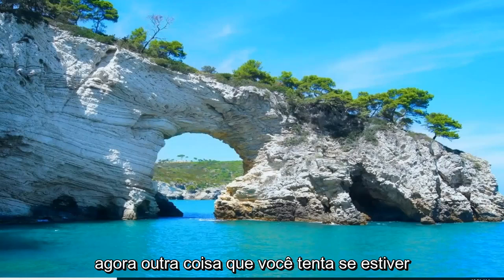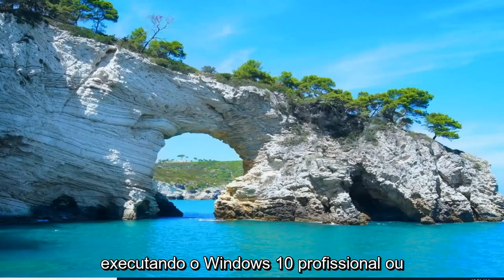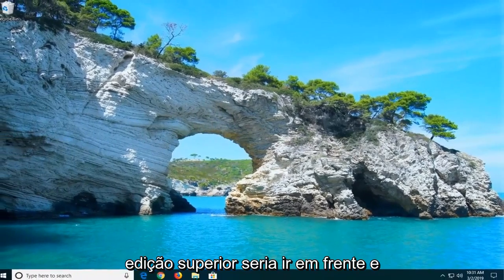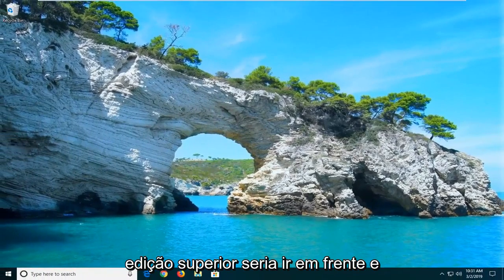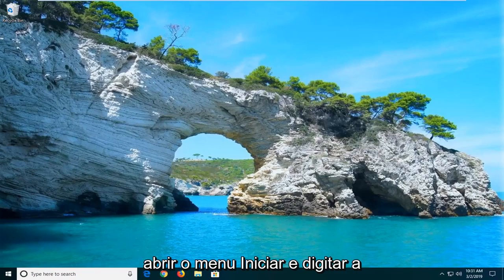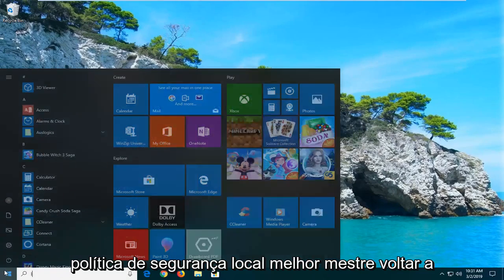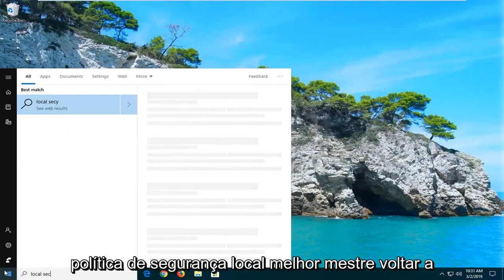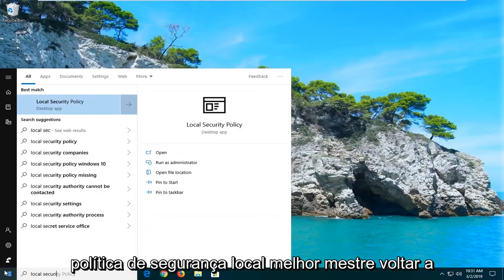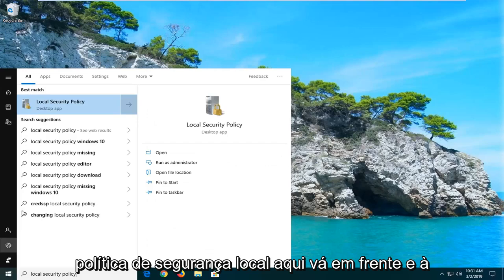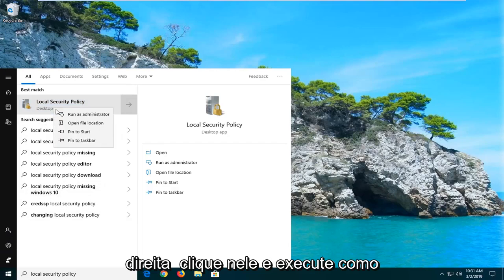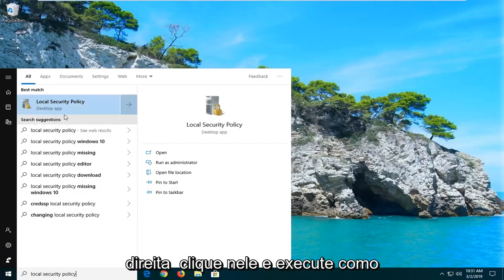Another thing you can try if you're running Windows 10 Professional or a higher edition would be to go ahead and open up the Start menu and type in 'Local Security Policy'. Best match should come back with Local Security Policy. Go ahead and right-click on that and then Run as Administrator.